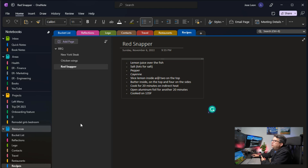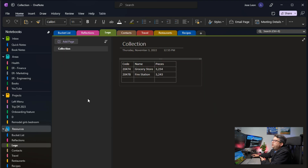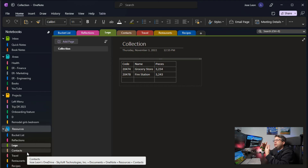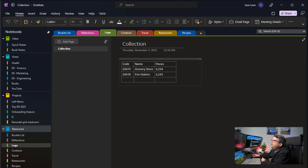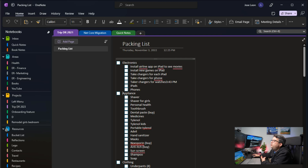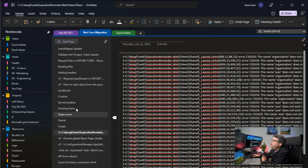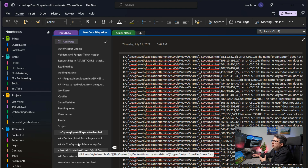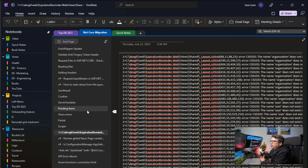I also have other things like contacts, maybe my Lego collection with some information about Lego — basically anything I might need in the future that I can refer back to later. I just need to do a search in OneNote to find that information. Then I have the Archive notebook — things I don't need anymore. For example, a trip from 2021 that's in the past, or a migration project we completed that has a lot of pages and documentation. Now that project is done, I put it in the Archive notebook.